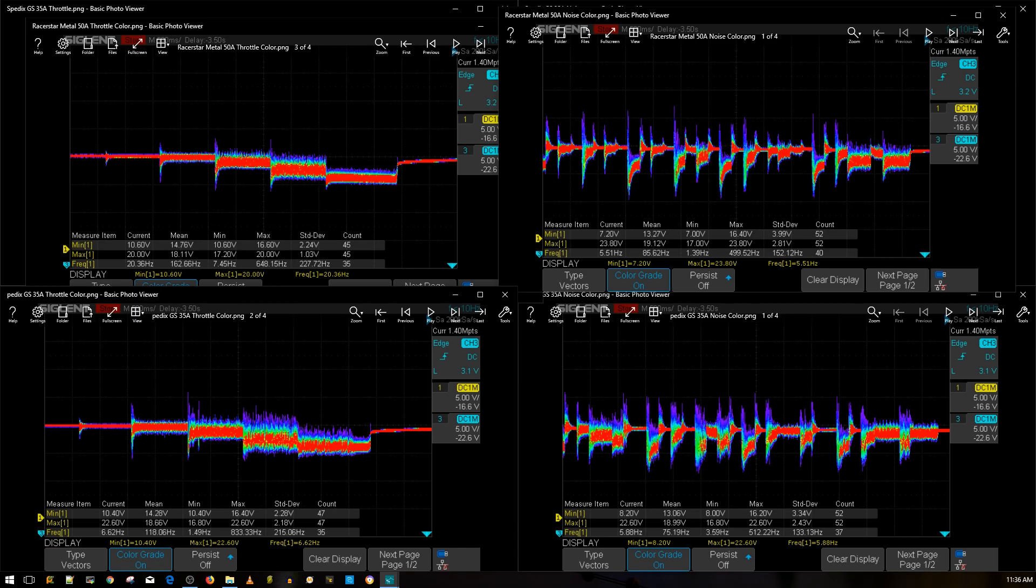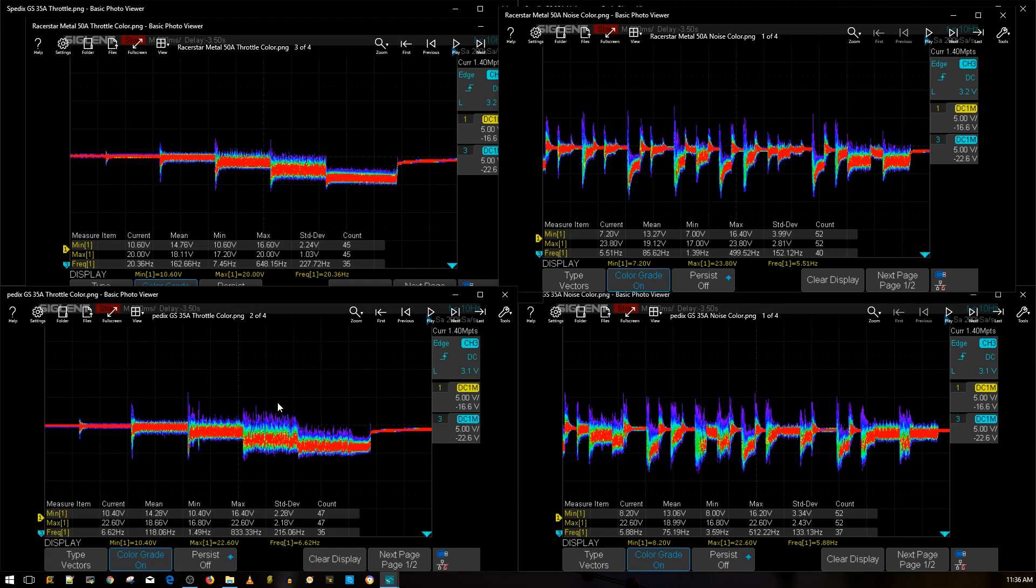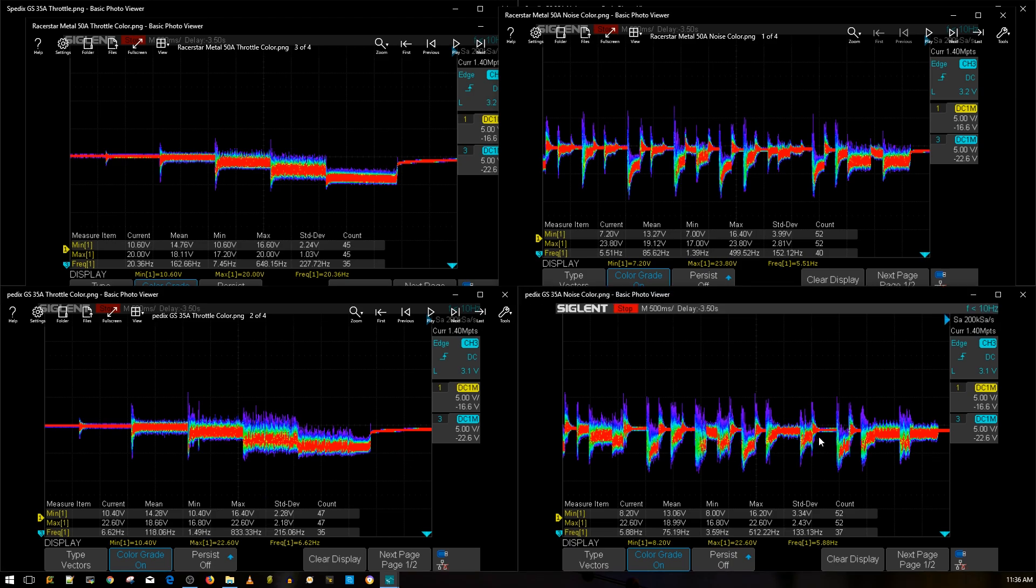Now the Spedix does come with a low ESR capacitor and it does state to notice please add the low ESR capacitor. I didn't test it with a low ESR capacitor, it'll do just as good as anything else but I really wanted to see its raw performance out of the box. Let's say for some reason you don't have room for your low ESR capacitor, you do have a higher probability of getting mid-throttle oscillations due to electrical noise. There's a probability here that's higher than other ESCs.